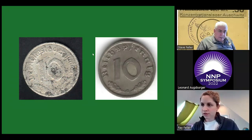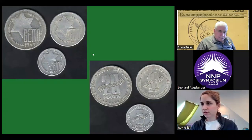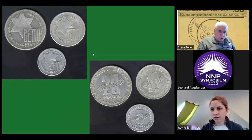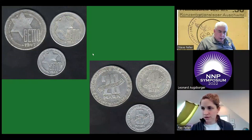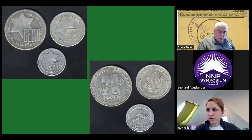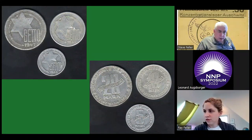There was a second issue of coins, highly symbolic, in denominations of 5, 10, and 20 marks.